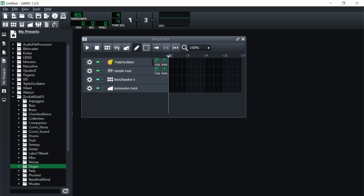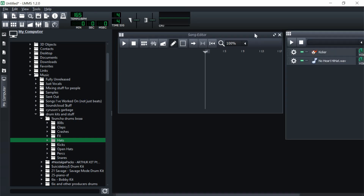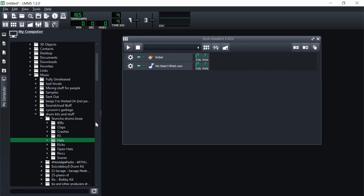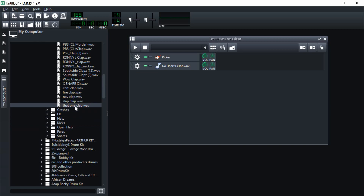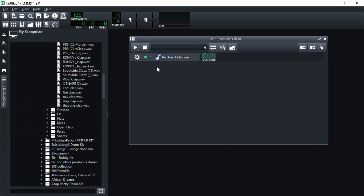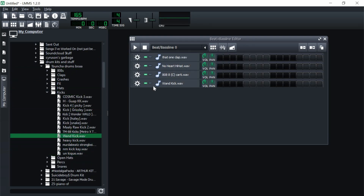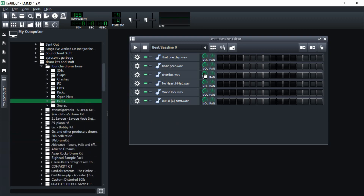Let's get started. I want to set the tempo to 165 BPM — 165 is good. Now I'm going to find where my drum kits are. I've found all my drums. I'm going to open up the Beat and Bassline editor, drag it here, close out the Song Editor, and start dragging in drum sounds. I want to keep the beat fairly simple, nothing too crazy.